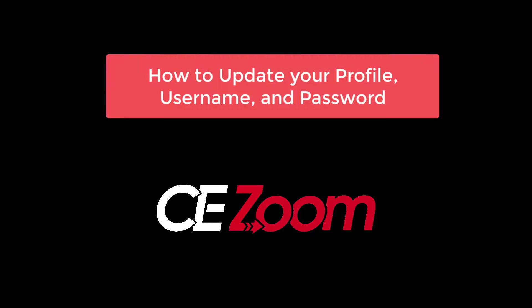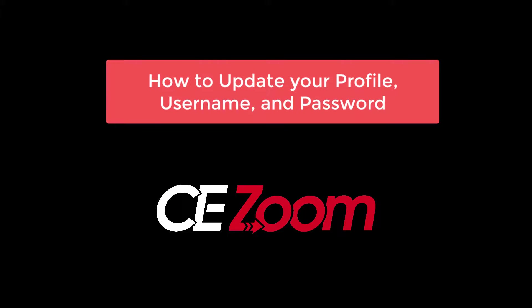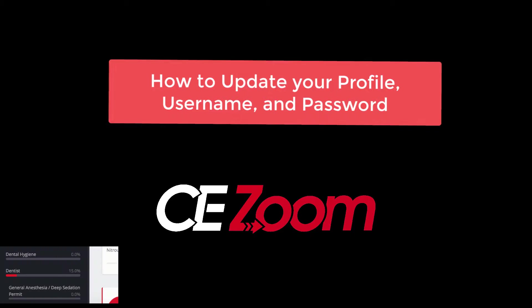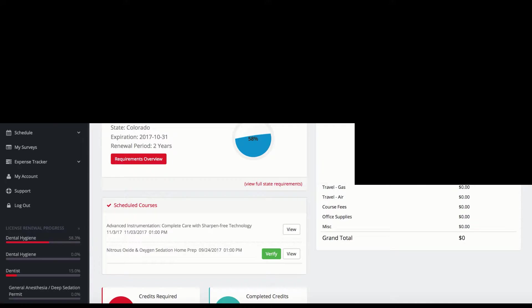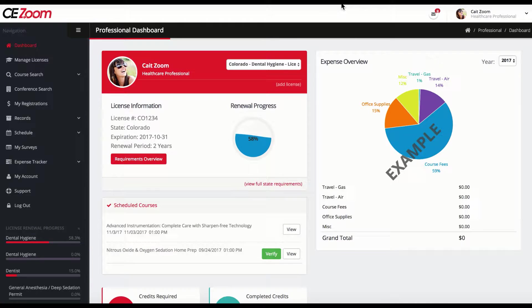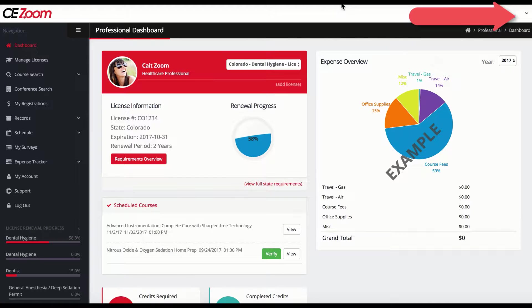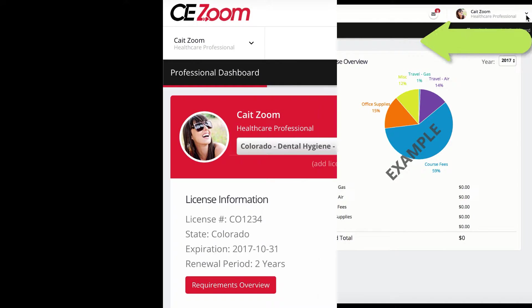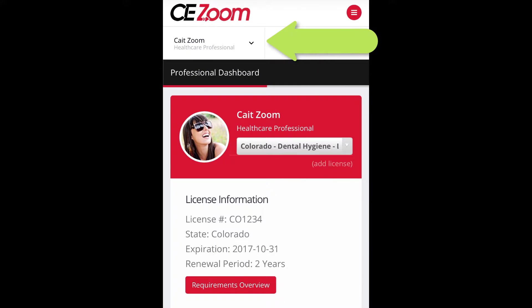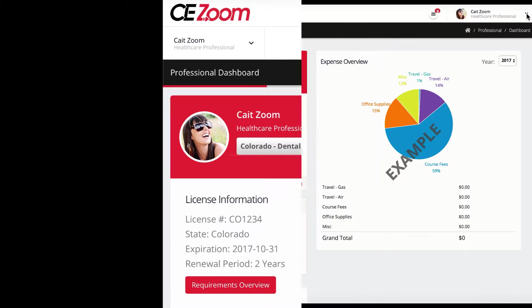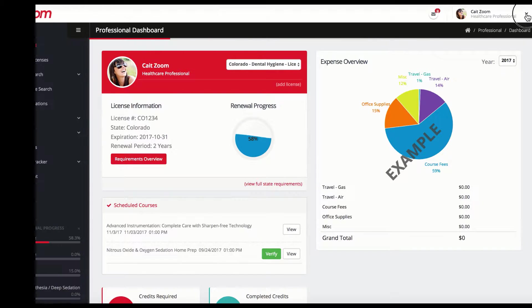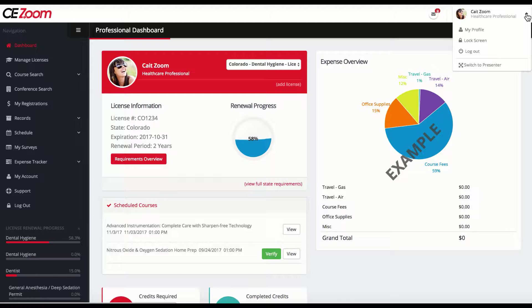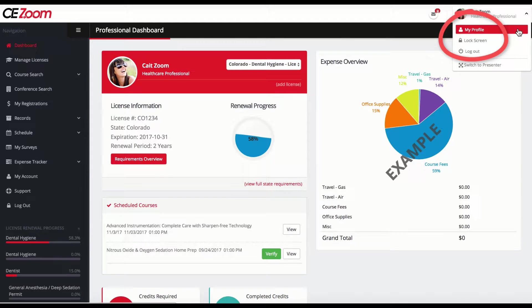How to update your profile information, username, and password. From the dashboard, you will click on the little arrow by your name. This will be located in the upper right of the screen on a computer and on the left just under the CE Zoom logo on most cell phones. From the drop-down menu, click on My Profile.